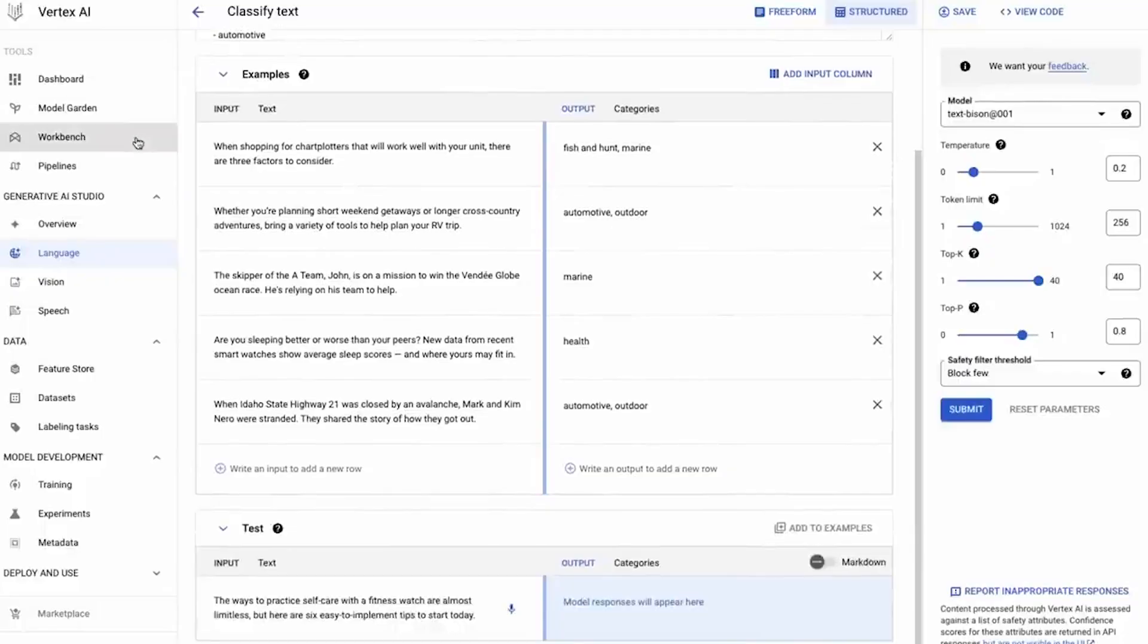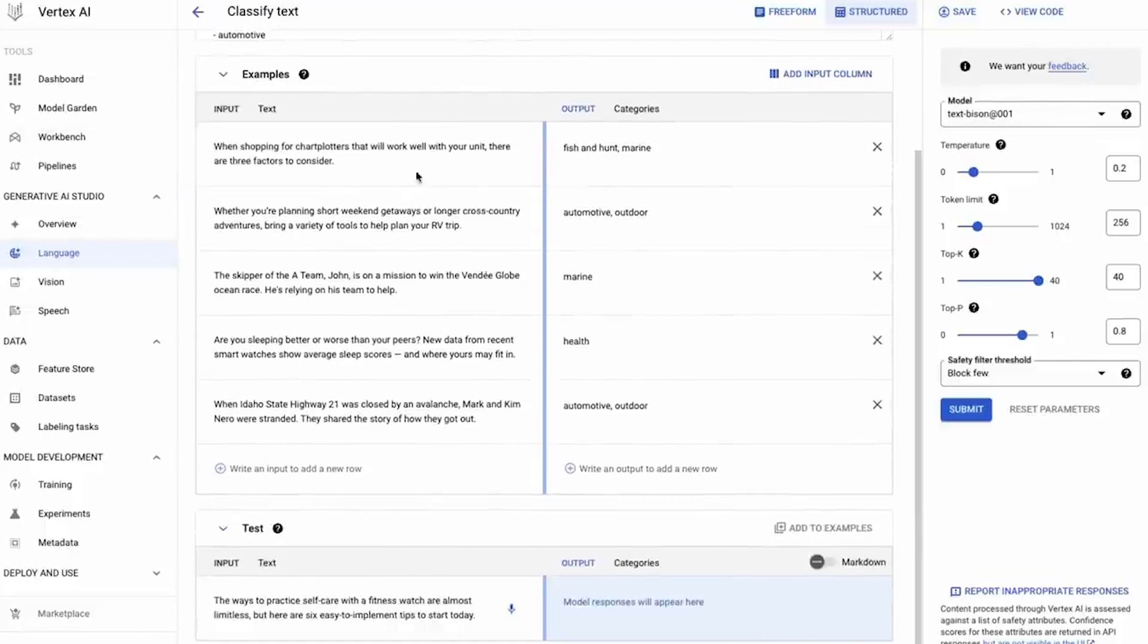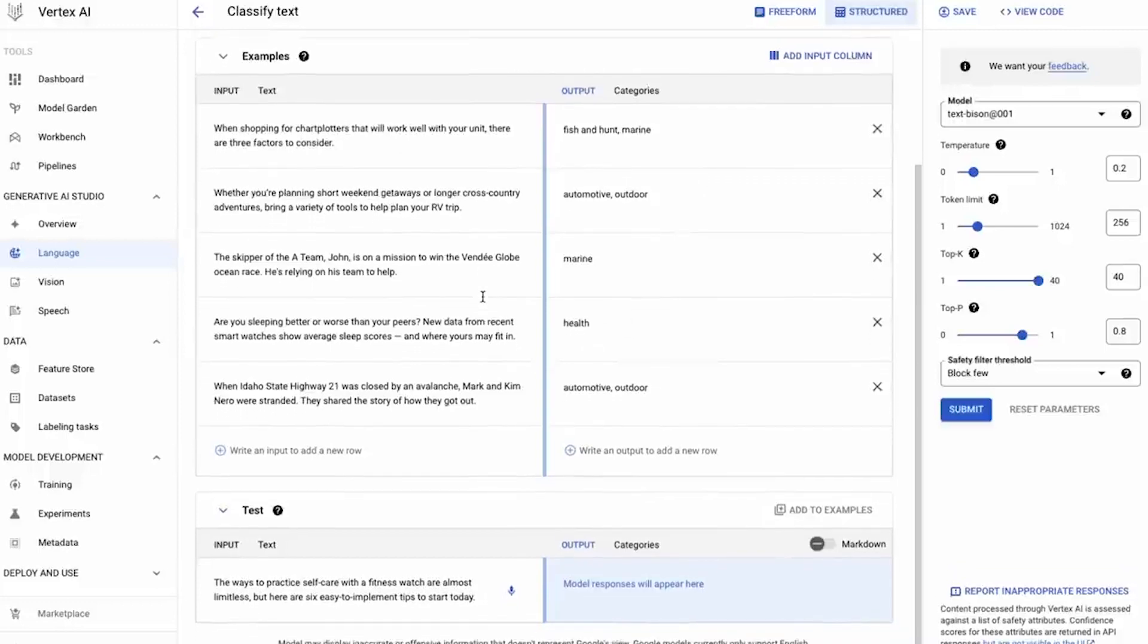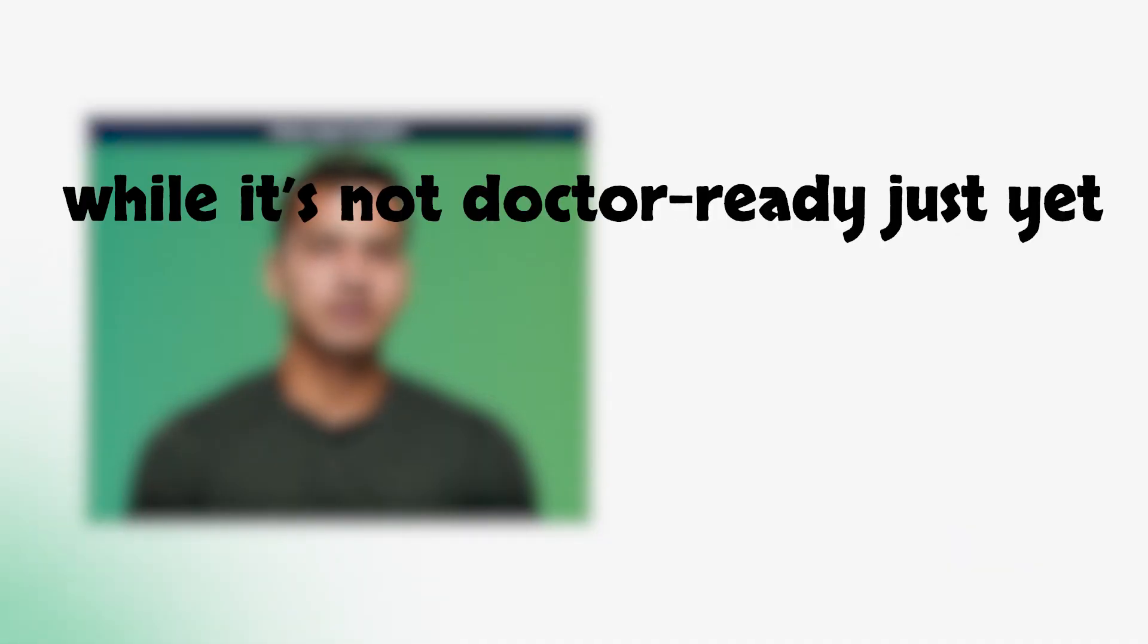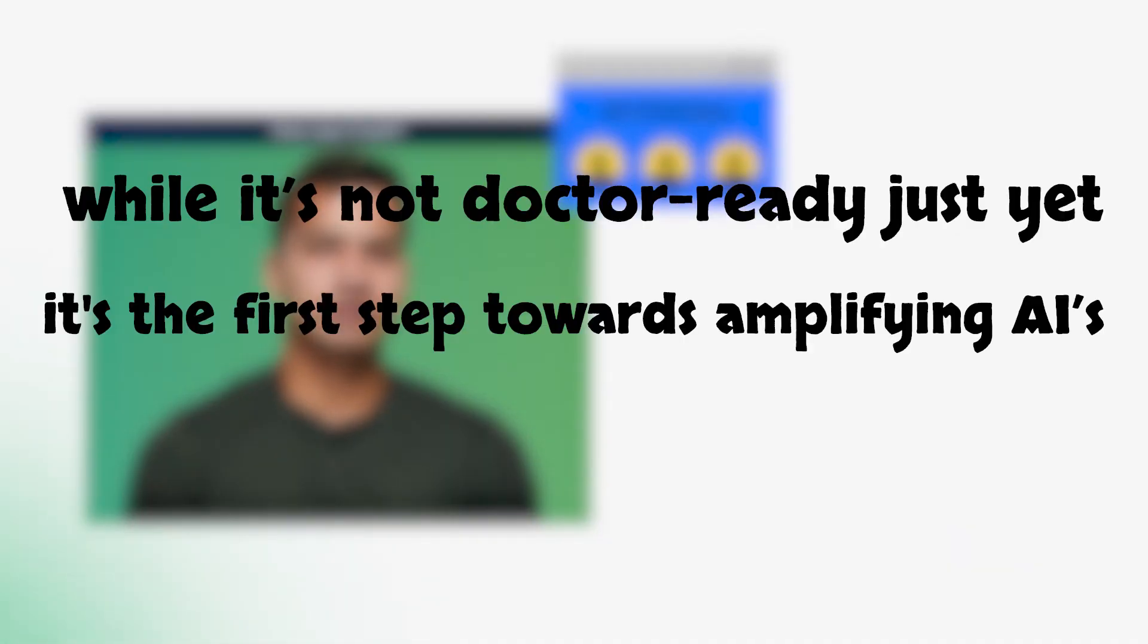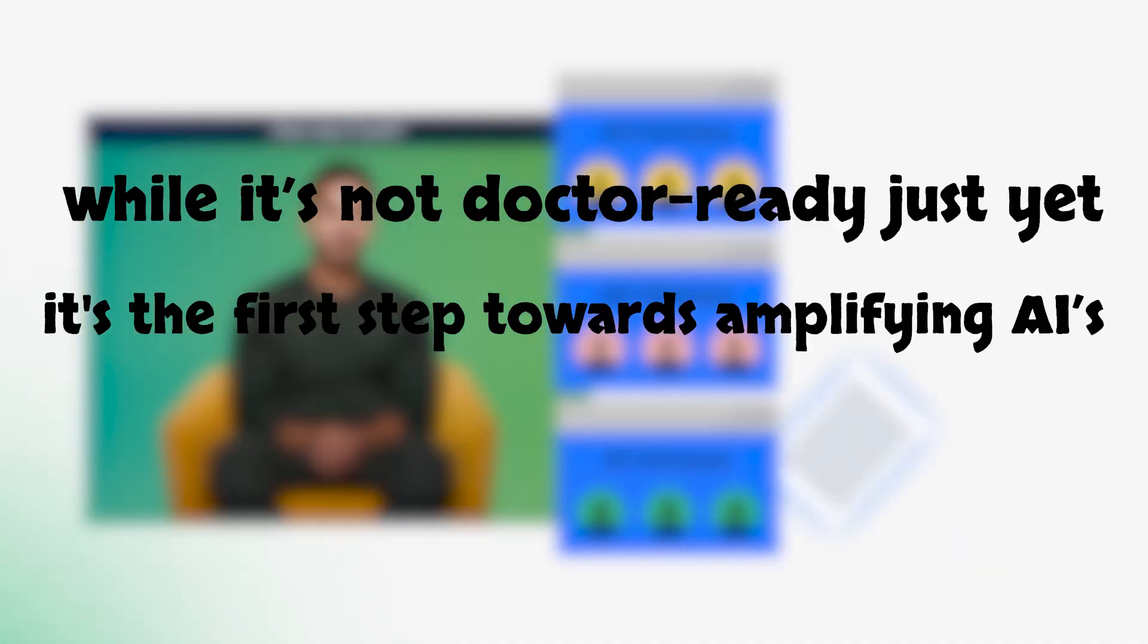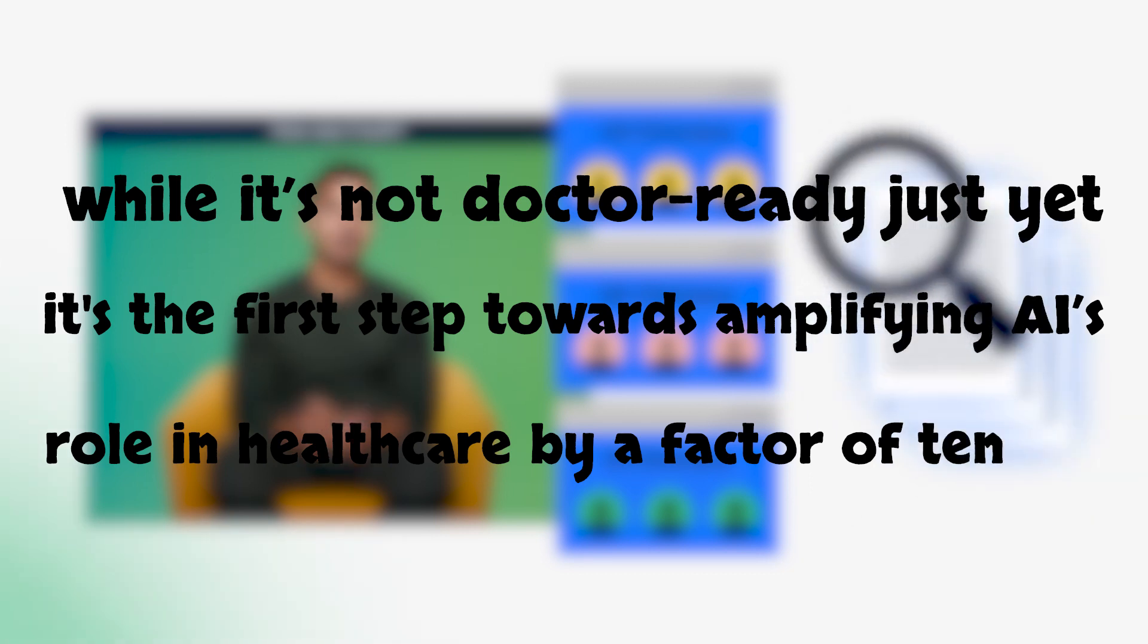Google's candid about MedPalm 2's accuracy hiccups. Occasionally it dishes out irrelevant answers like a fortune teller reading recipes. But hey, it's all part of AI's coming-of-age tale. Google's research director hints that while it's not doctor-ready just yet, it is the first step towards amplifying AI's role in healthcare by a factor of 10.